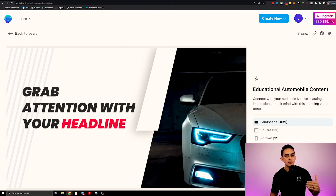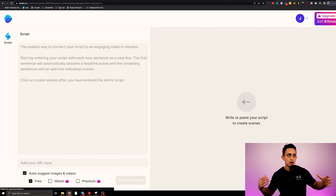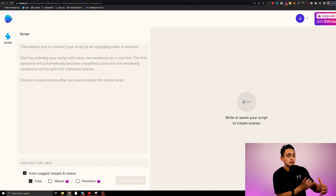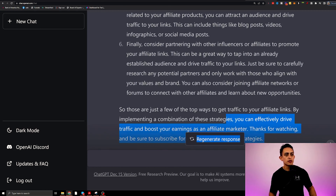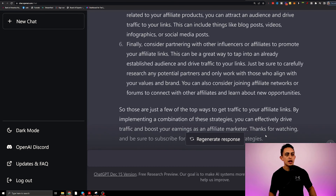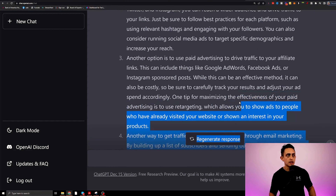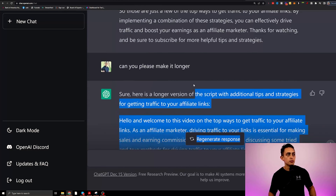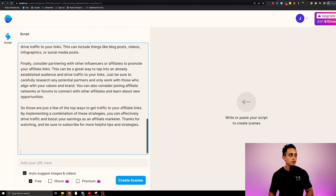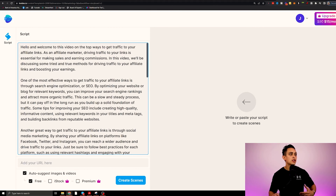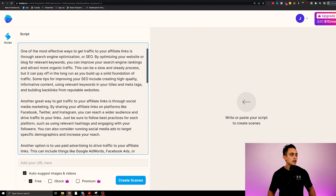I'm going to choose Landscape because we're going to be making a YouTube video. The cool thing is I can use this software to then create TikToks and YouTube Shorts. But right now I'm just going to simply take this response that ChatGPT has given us. I'm going to take this complete script and create the video, so I'm going to go ahead and copy that here. If you want, you can add to it and make sure that this makes sense.